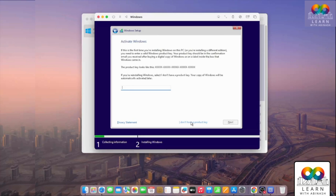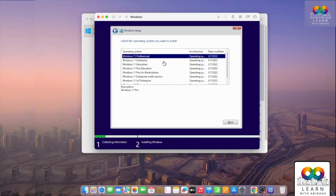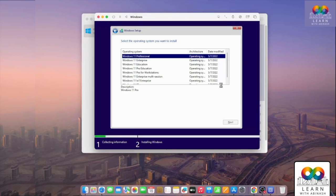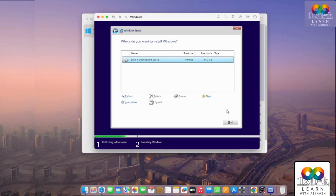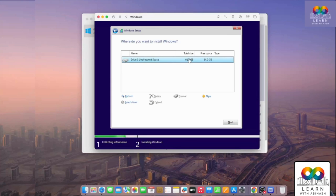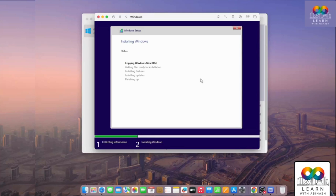I won't enter a product key — click 'I do not have a product key'. Choose your operating system edition: I'll select Windows 11 Professional. Click Next, accept the terms and conditions, and click Next again. You'll see one drive with 64 GB of unallocated space. I'll use a single drive — click Next. Windows installation will now begin.